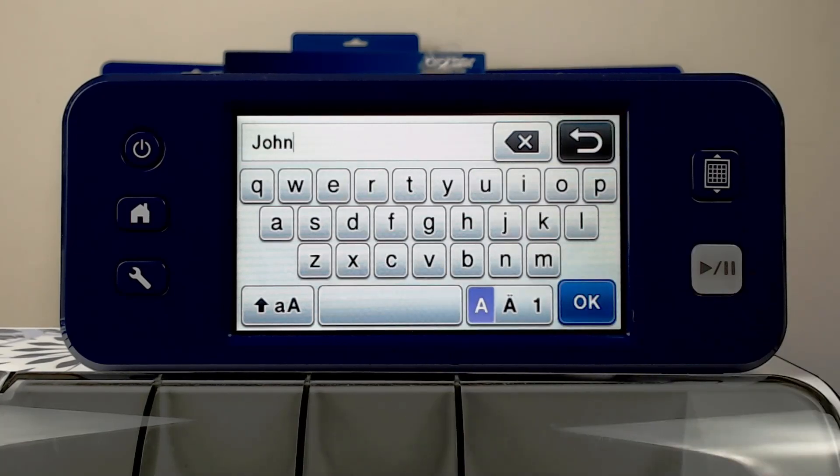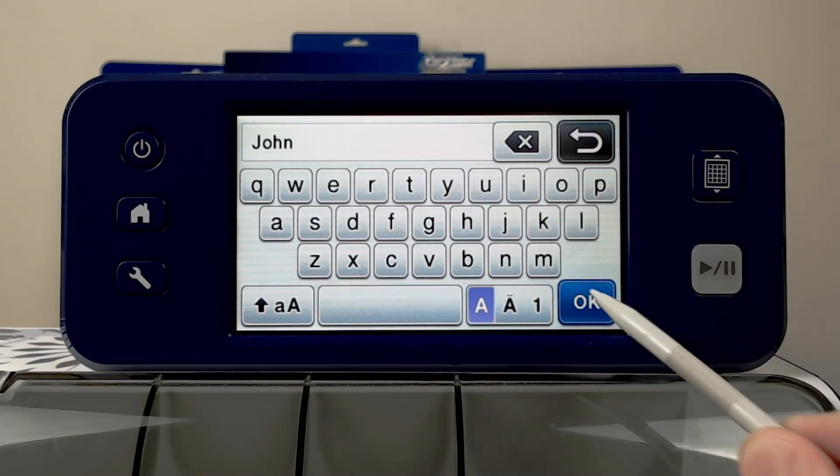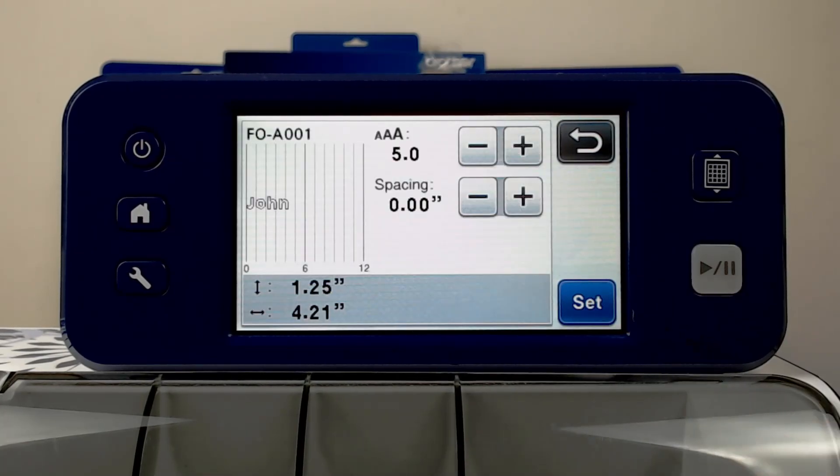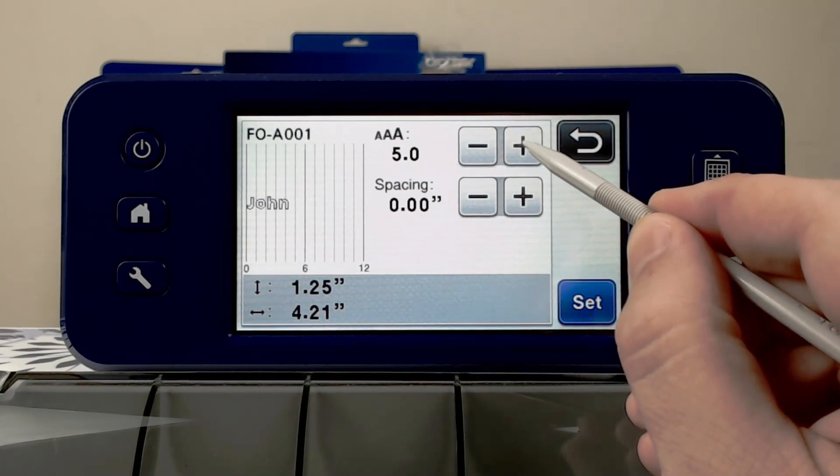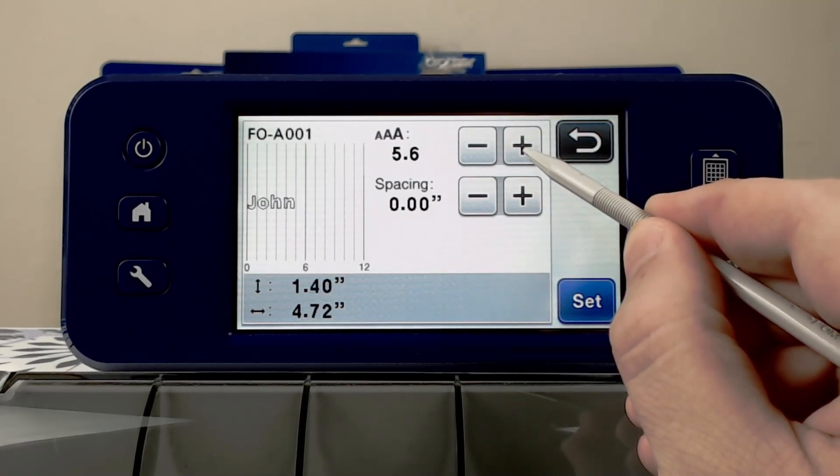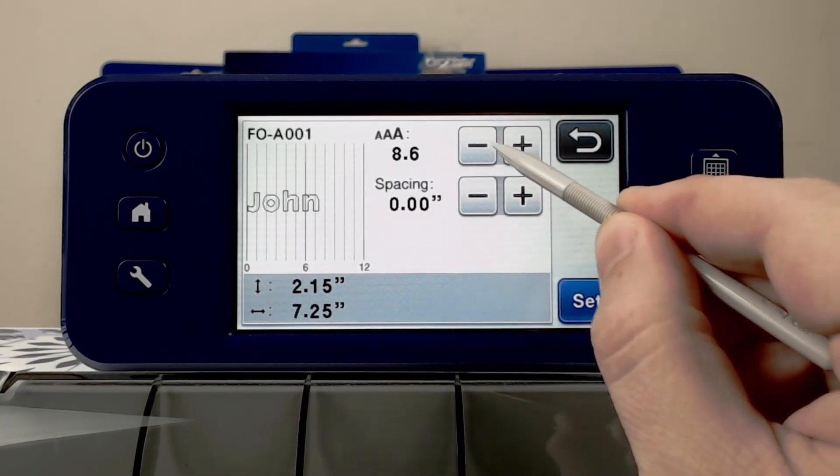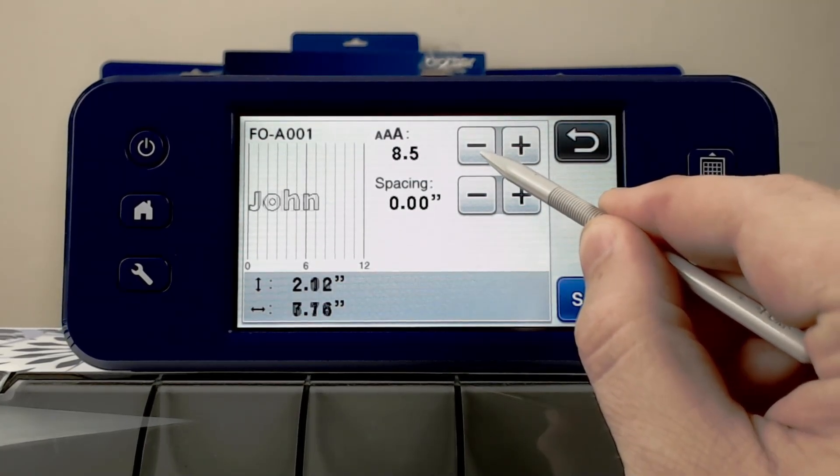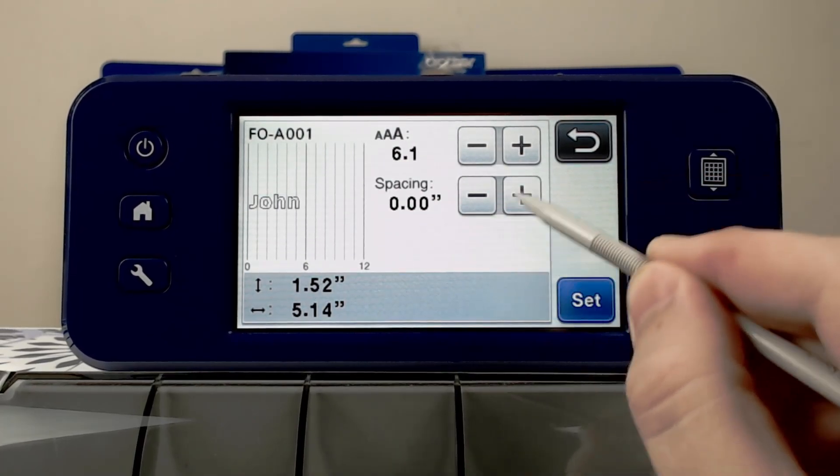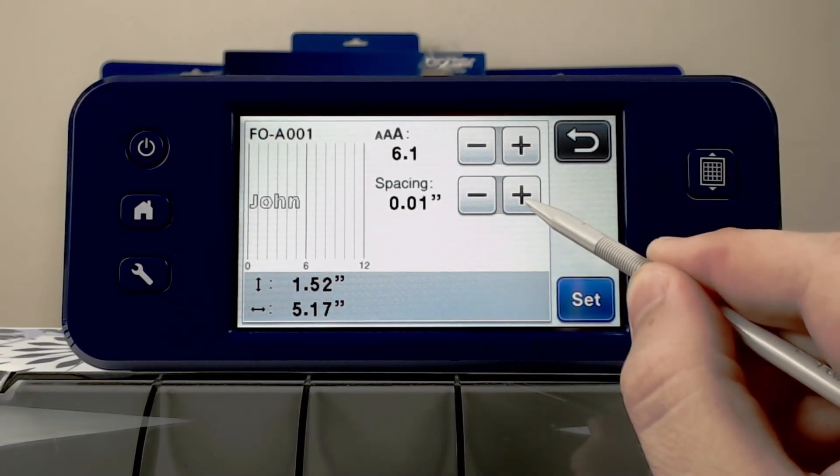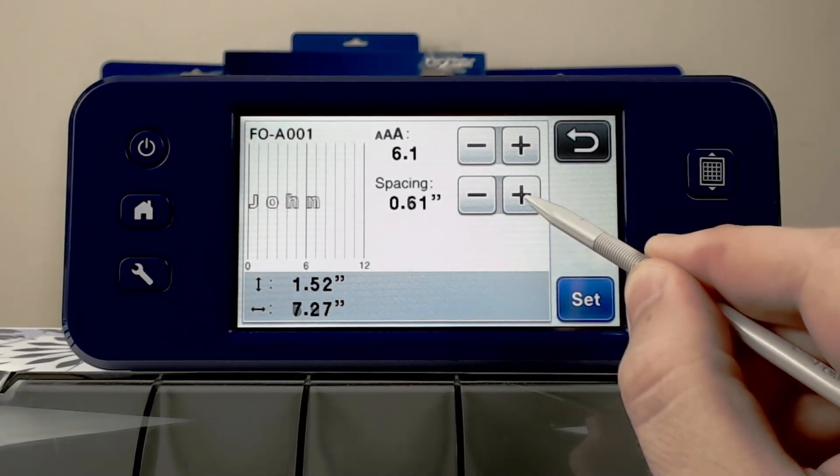Once you are happy with the input there, you click OK, and we now have the settings screen. This gives us an option to either increase the overall size of the characters or the spacing between the characters.